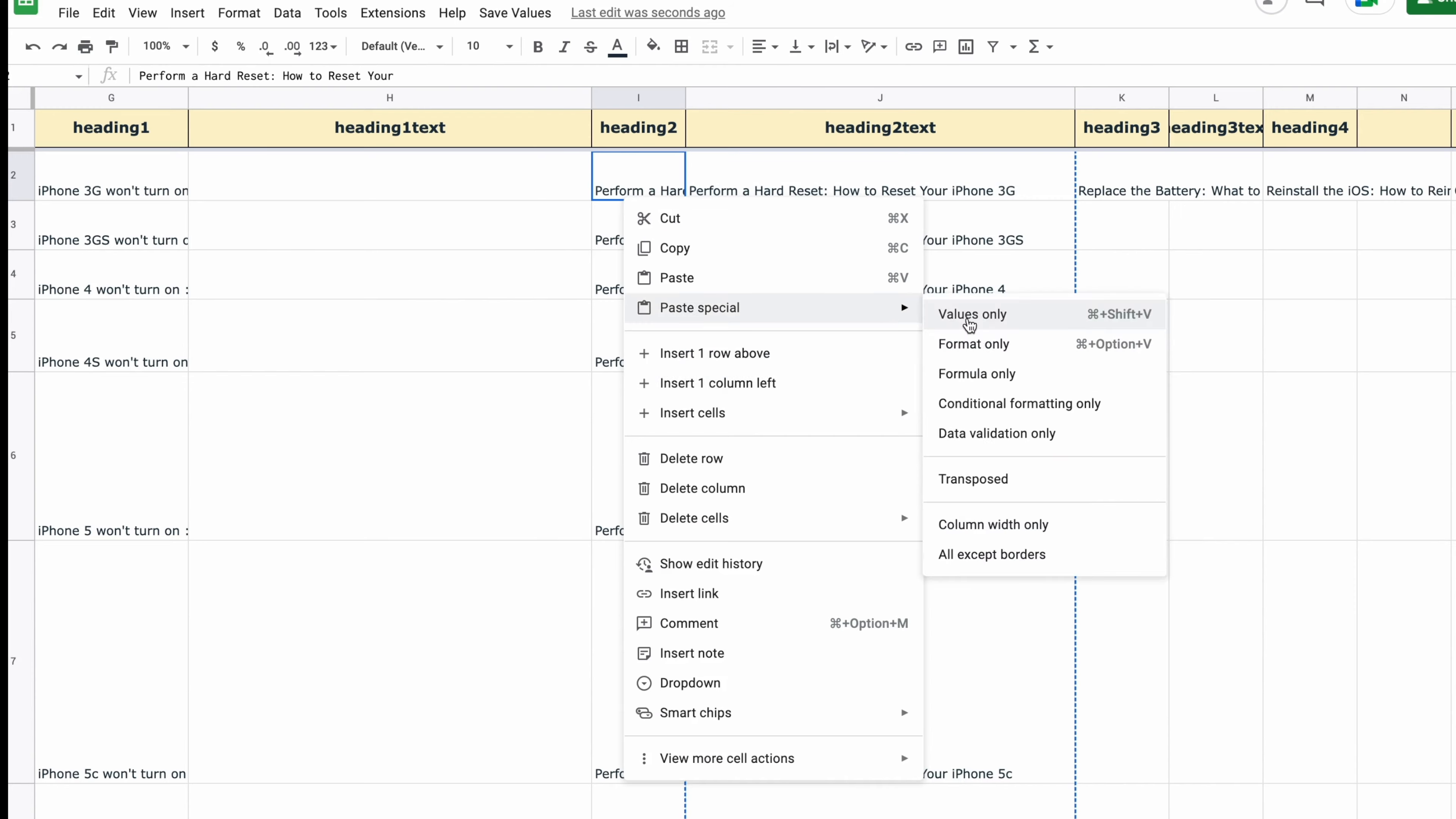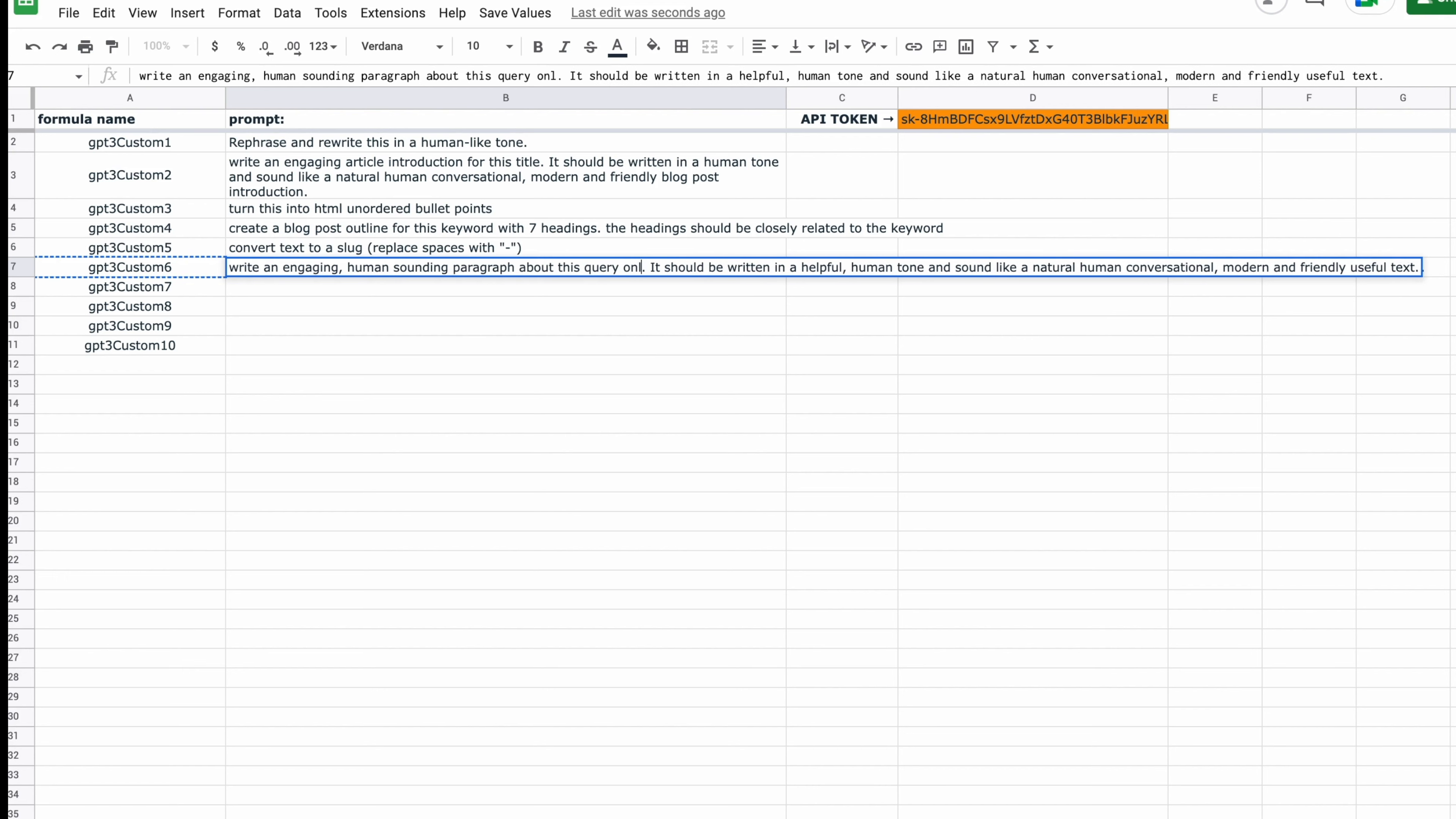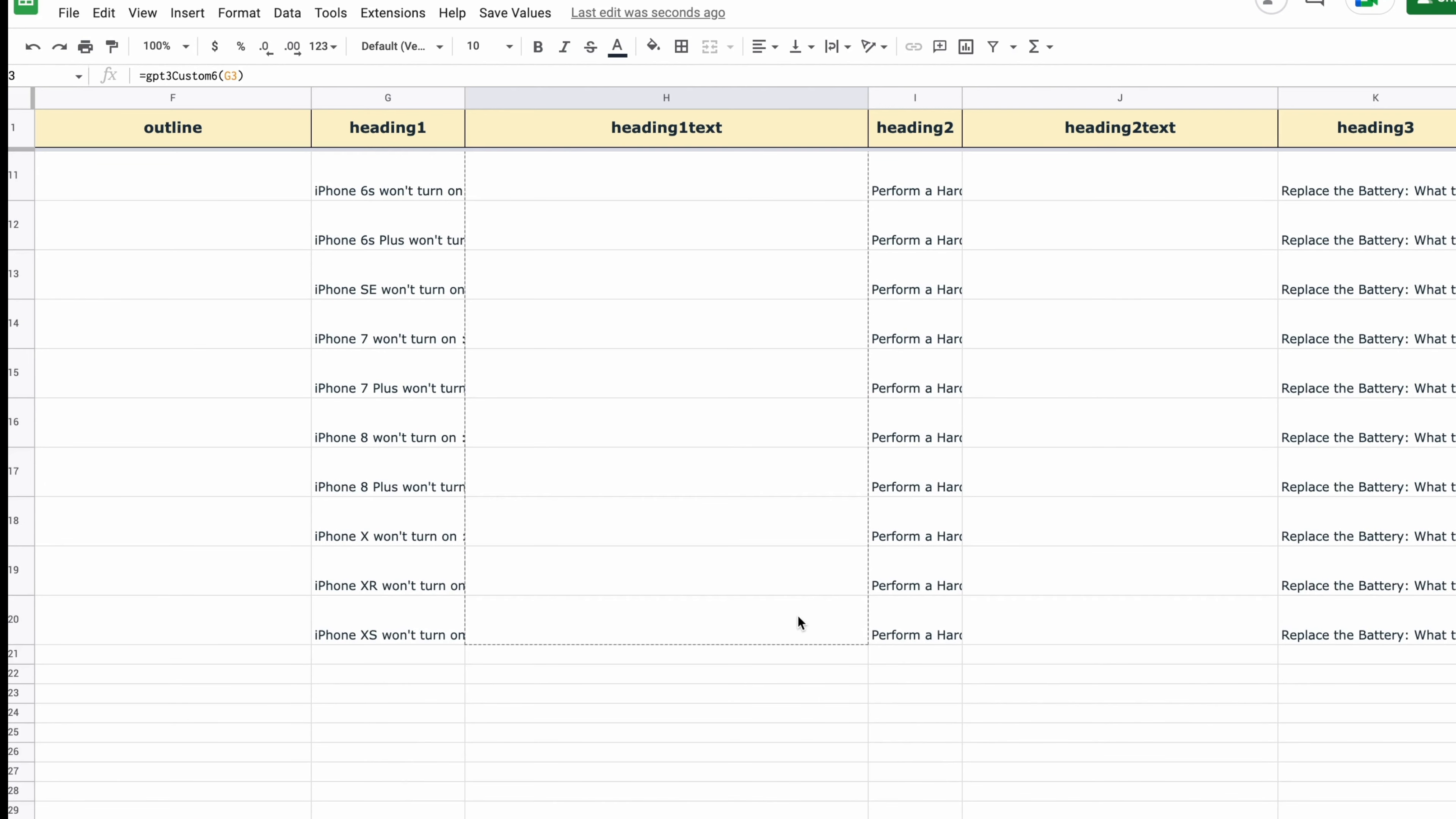Okay. Now let's generate some paragraphs for these beautiful, well-crafted headings that we have here. Let's look at a prompt that we've got here. Create engaging and human sounding, blah, blah, blah. Let's see what it says first. And then if it's good, we're going to click and drag and let GPT do the same for each of these keywords.